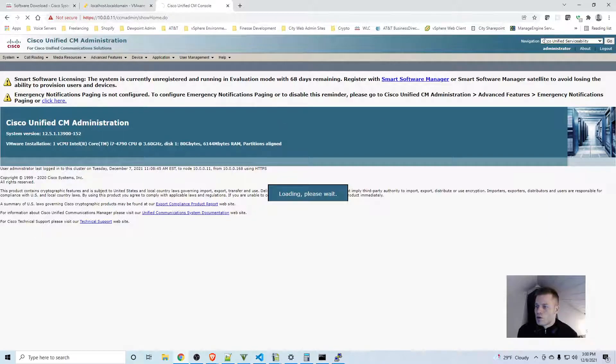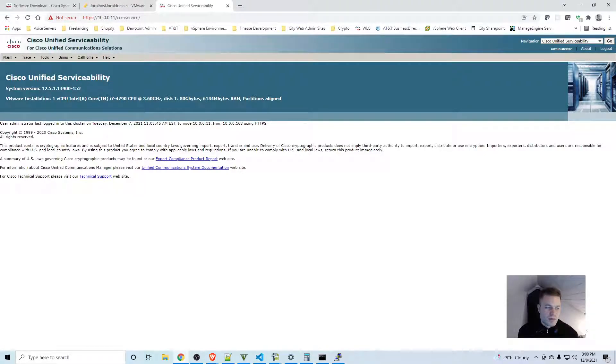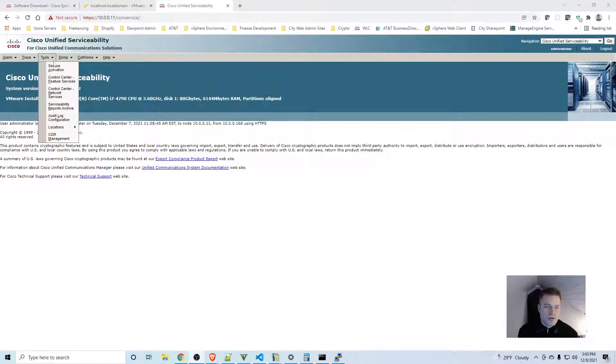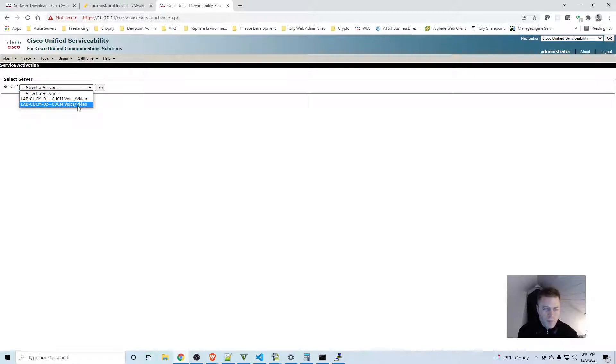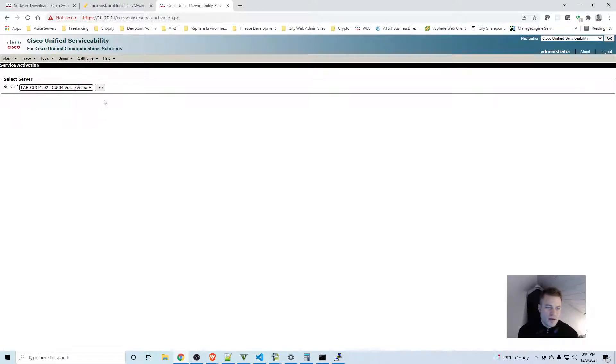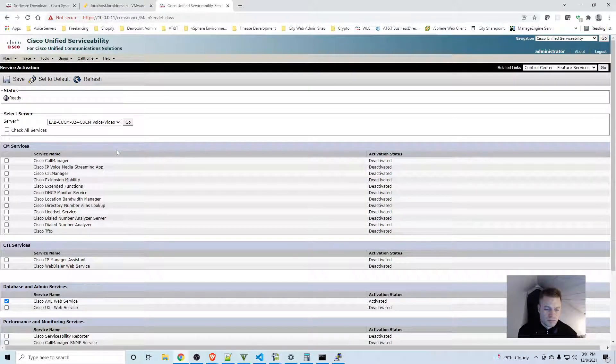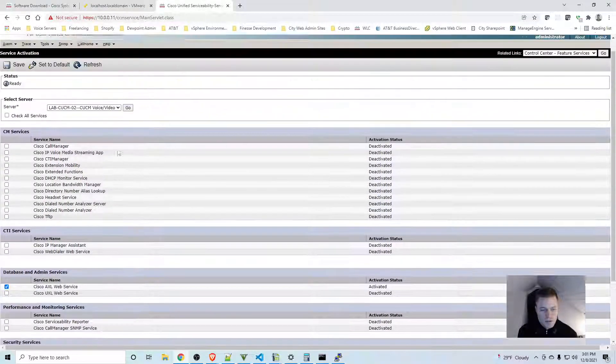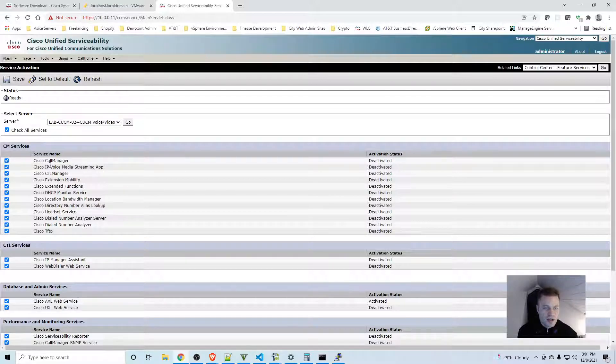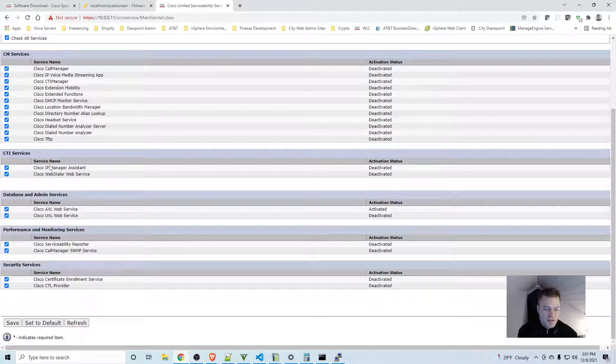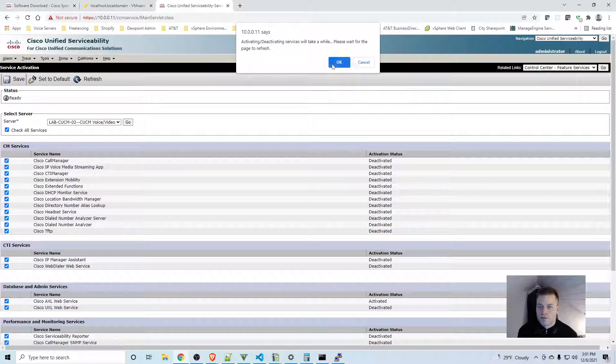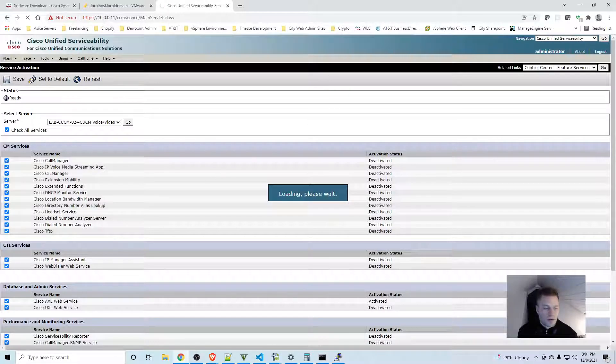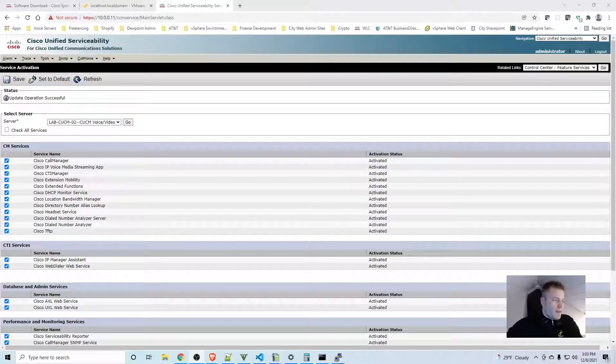Go to Navigation, Cisco Unified Serviceability, and then click Go. That will take you to this page. I'm going to go to Tools, Service Activation. This is my publisher - I'm going to go to my subscriber and click Go. For this lab, just to make things easy, I'm going to check all the services and click Save. This might take a minute for those all to start. OK, and that is it.